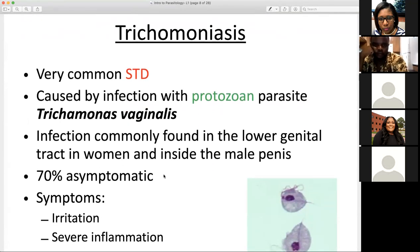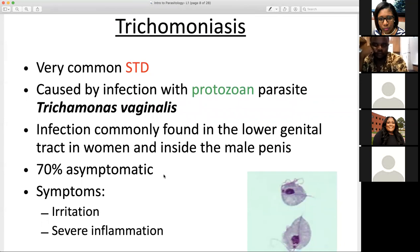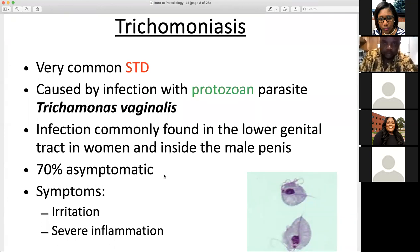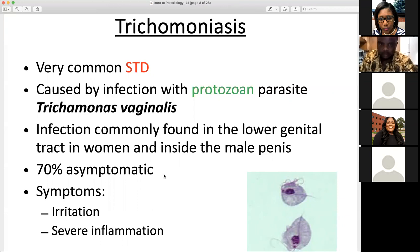Trichomoniasis, sometimes referred to as 'trich,' is a very common STD here in the US. It's caused by an infection with a protozoan parasite, Trichomonas vaginalis. You need to be able to characterize this disease and its causative parasitic agent. Trichomoniasis is caused by a protozoan parasite. The infection is commonly found in the lower genital tract in women and inside the male penis, so if we were attempting to isolate this organism, this is where we would likely do so.